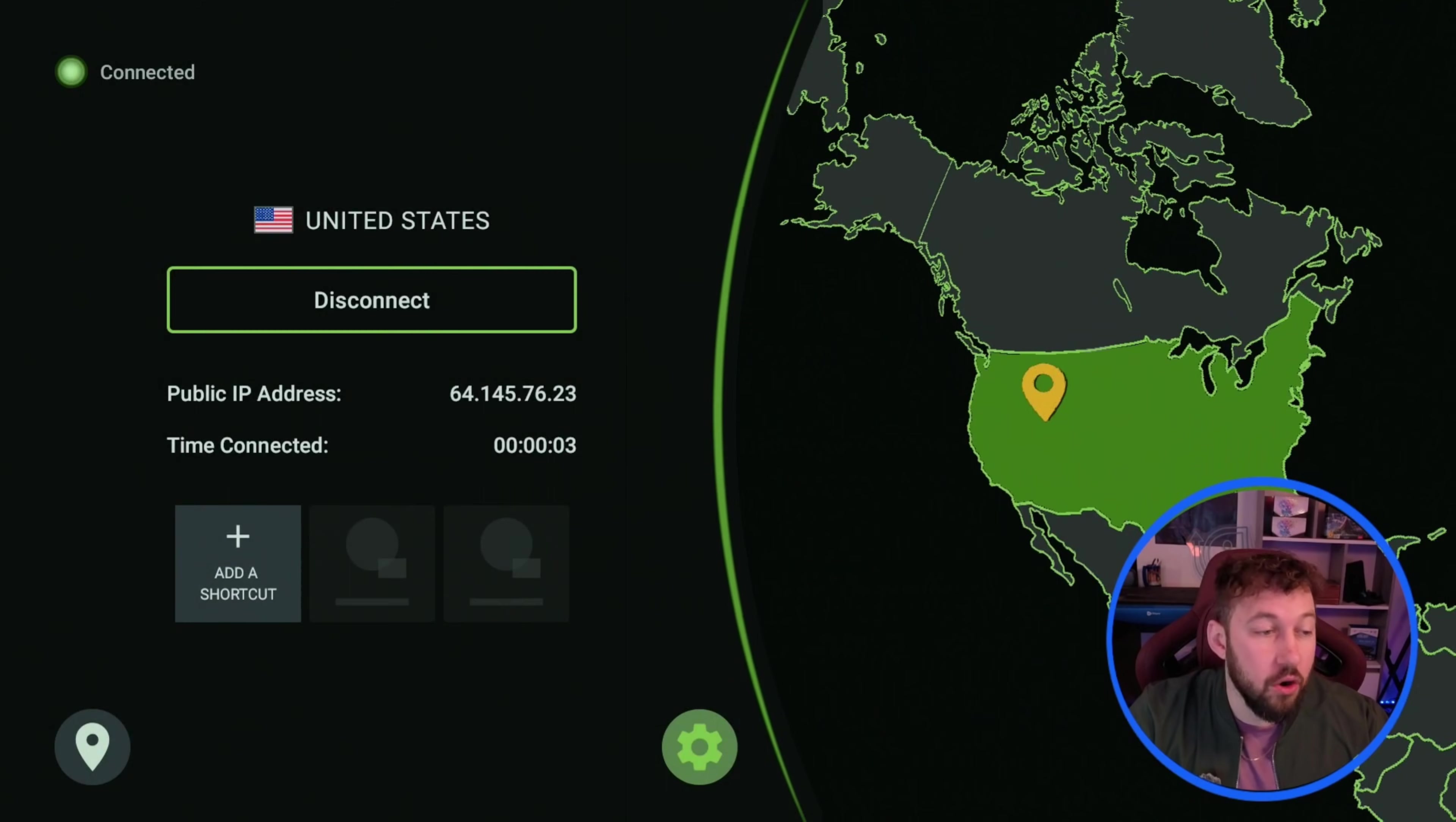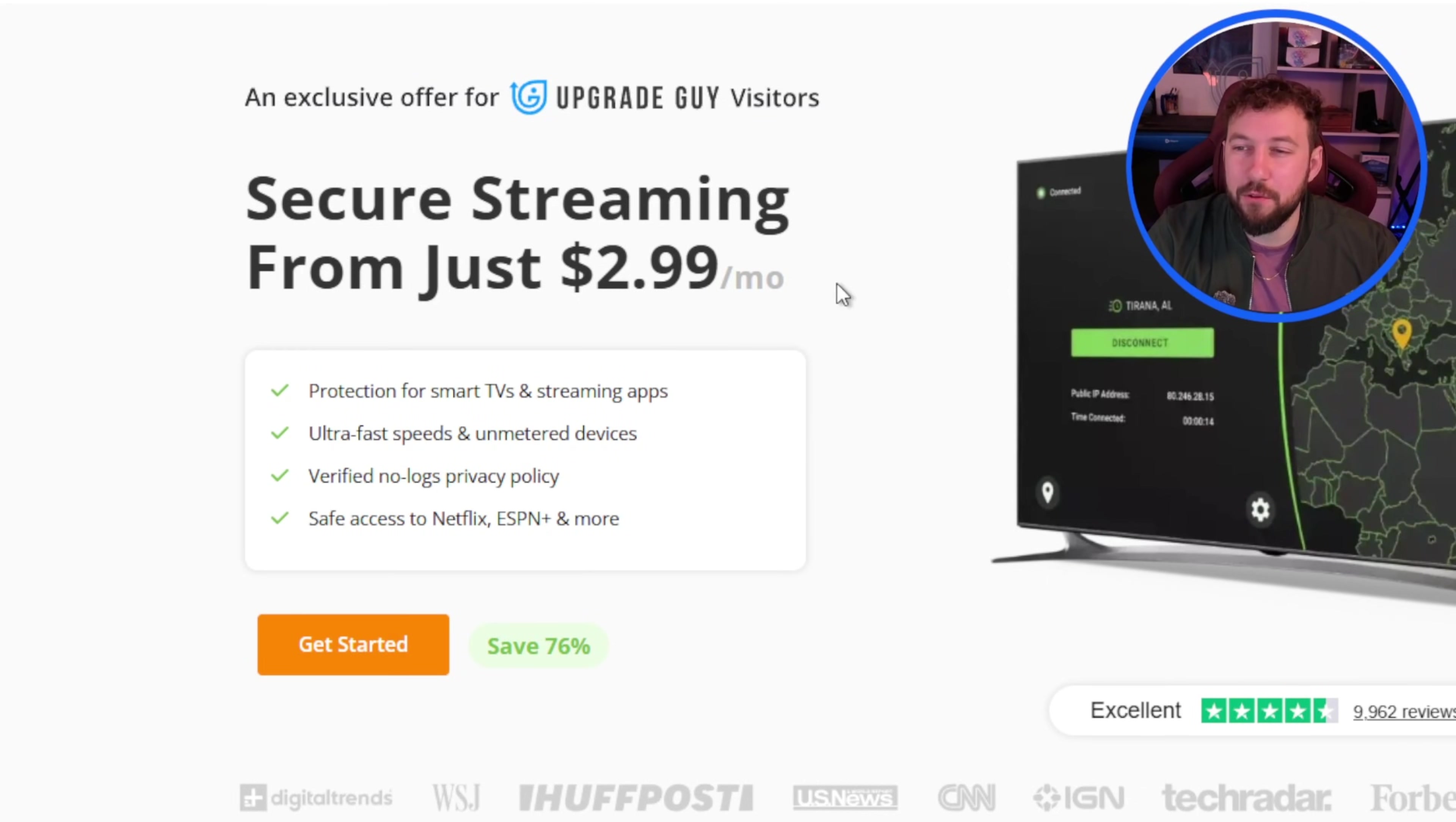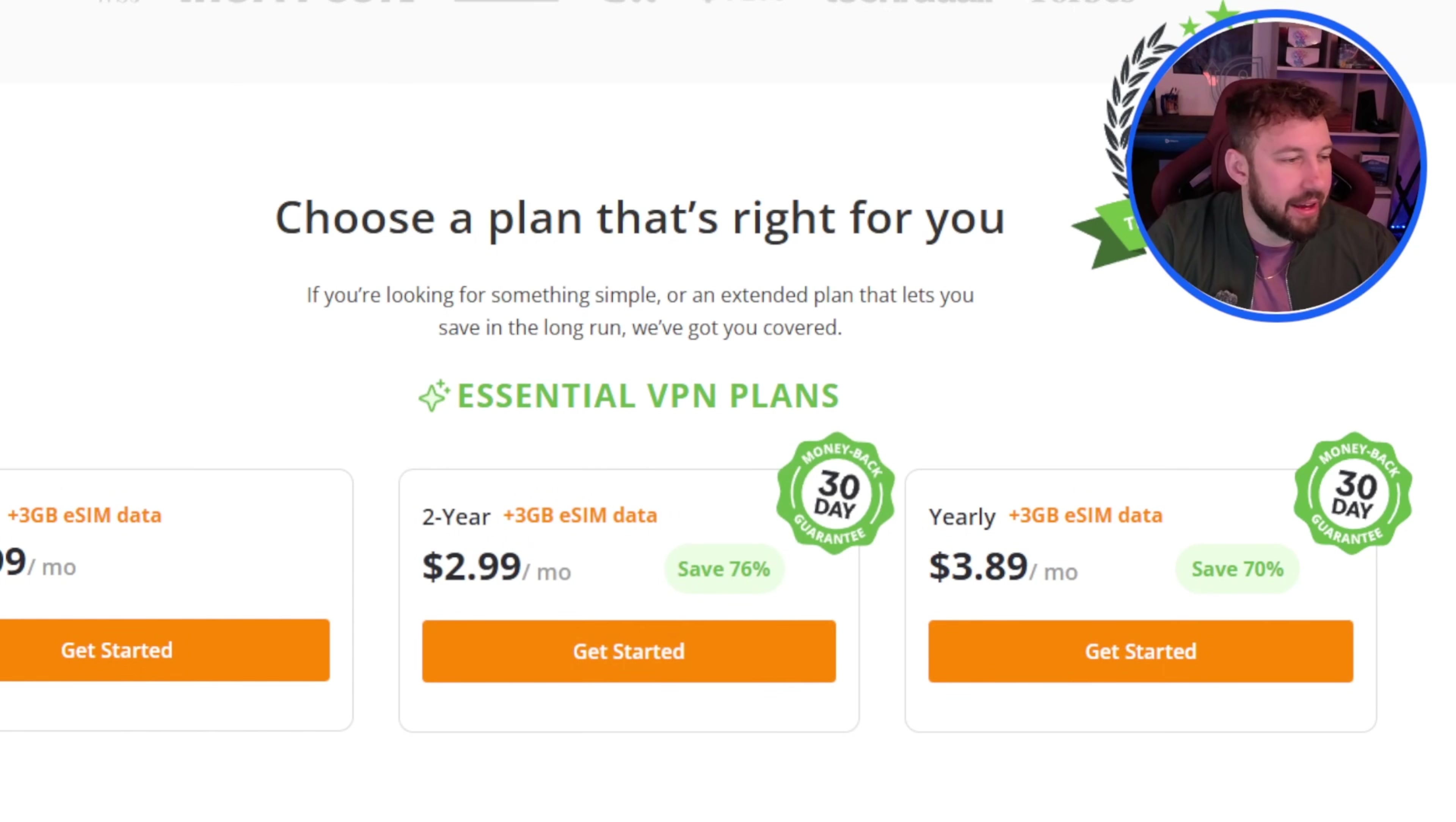Now before you even start using IP vanish you do need to go and purchase a VPN. So down below in the description I have a link right here that's going to take you to my custom IP vanish discount page where you can get it for as low as $3 a month. And they have up to a two-year and a three-year plan. All of them now come with eSIM data as well. But this is the perfect VPN to use with Kodi.